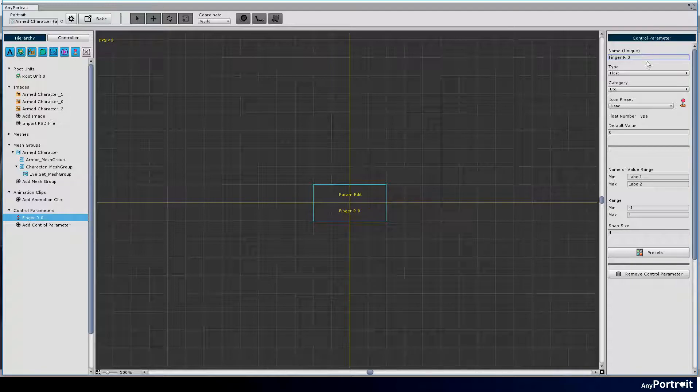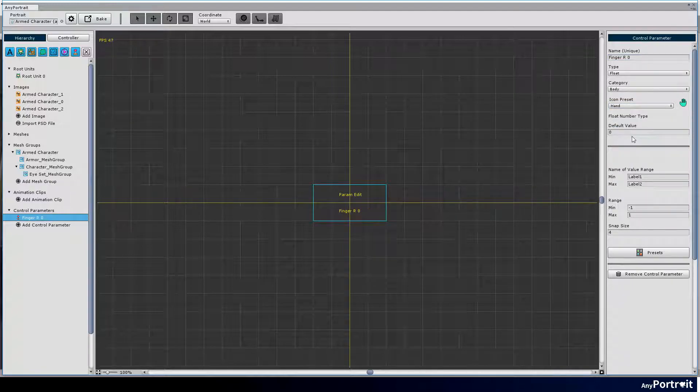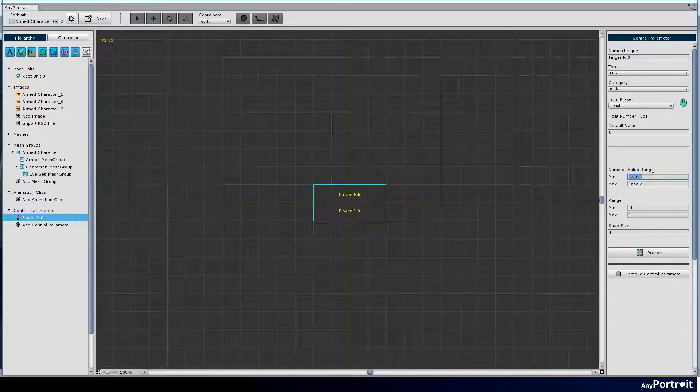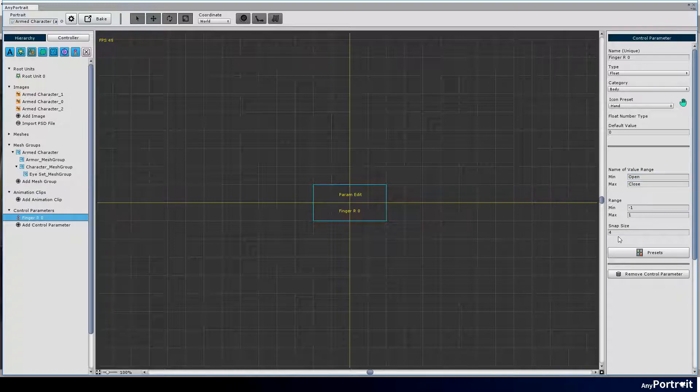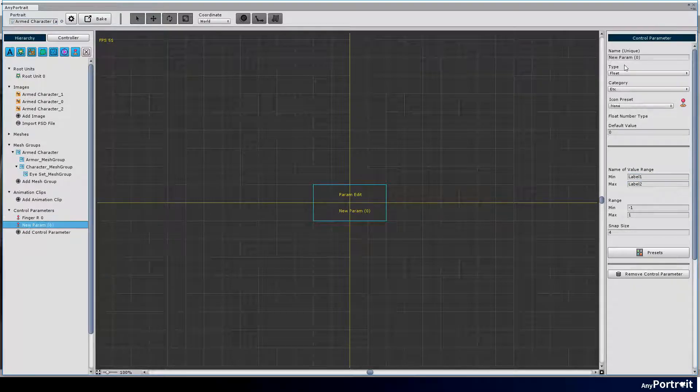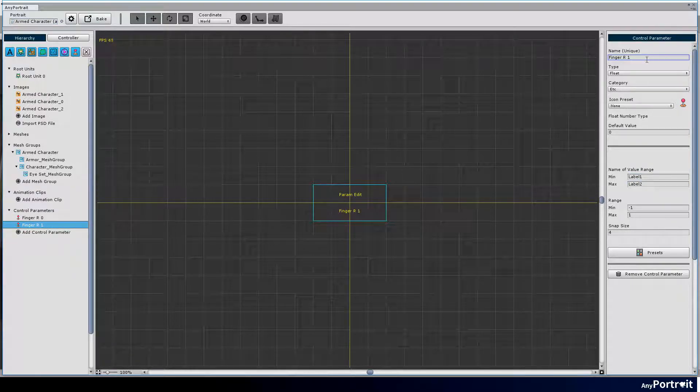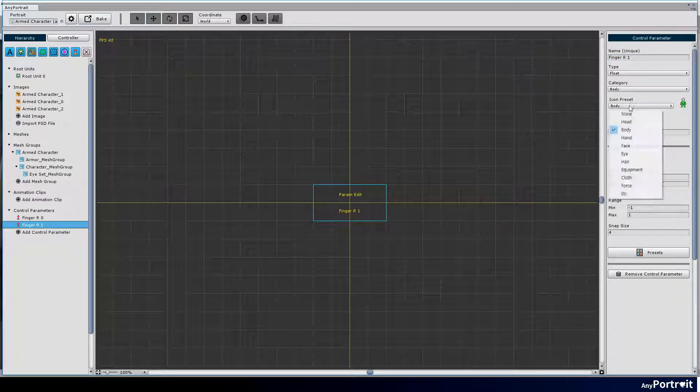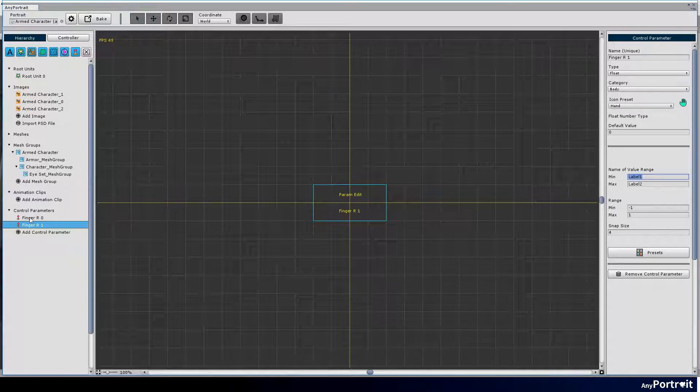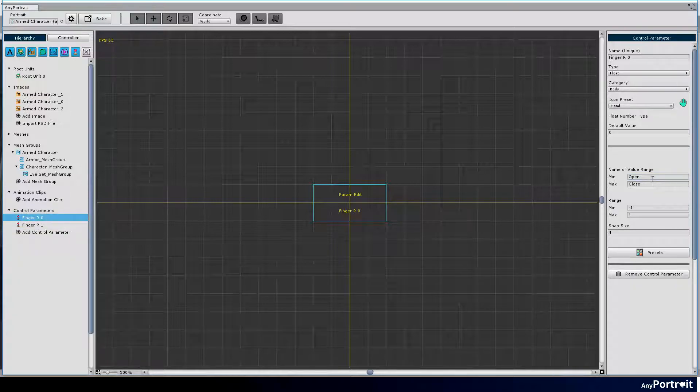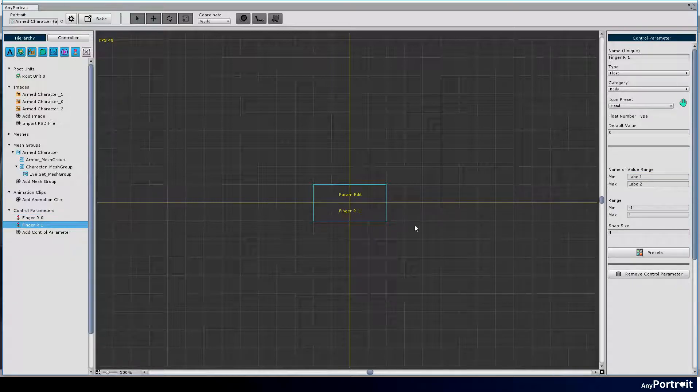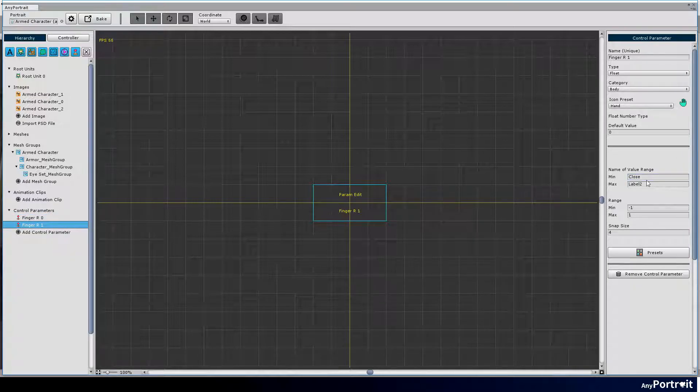Create control parameters for each finger. Set the type property as float and set the range as from minus 1 to 1. The default value is 0, which means that when you change to a value of minus 1 or 1, the fingers will be folded and unfolded.